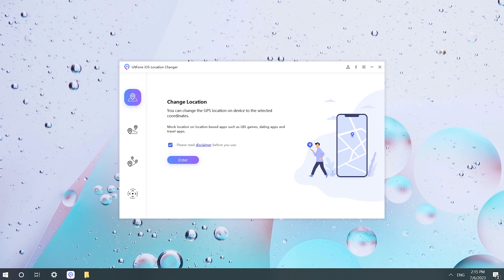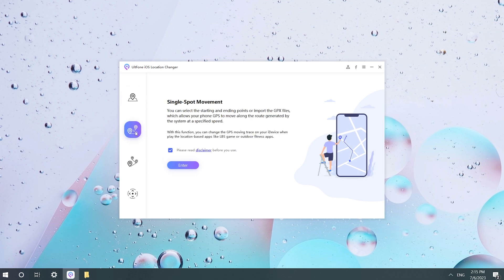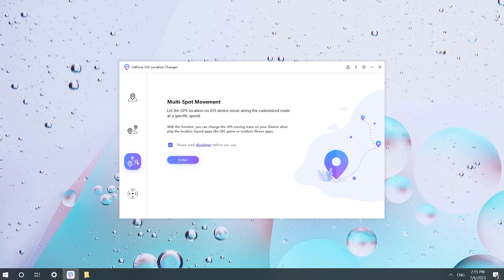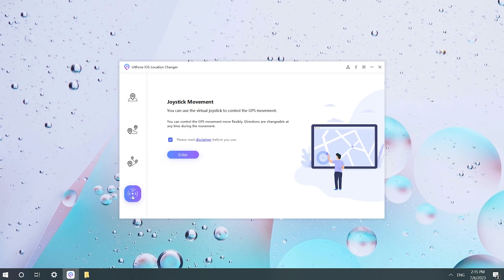I will work with you to study its function and how to use it. Here are the four functions. Feature 1: Change Location. Feature 2: Single Spot Movement. Feature 3: Multi-Spot Movement. Feature 4: Joystick Movement.